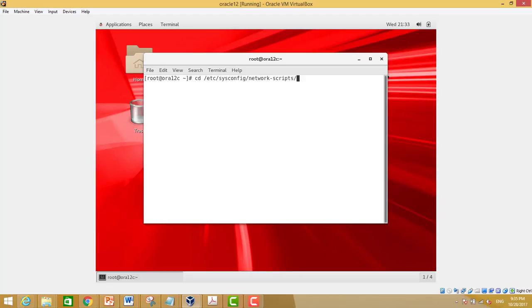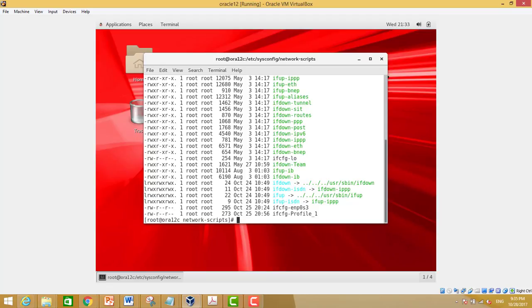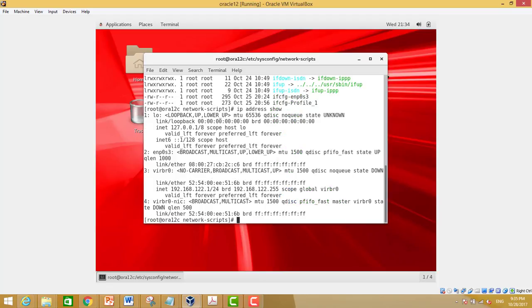First, we will locate the corresponding script for the network interface name. In our case, this is enp0s3, located at /etc/sysconfig/network-scripts/ifcfg-enp0s3. We will edit this script and open the file to add the following information.